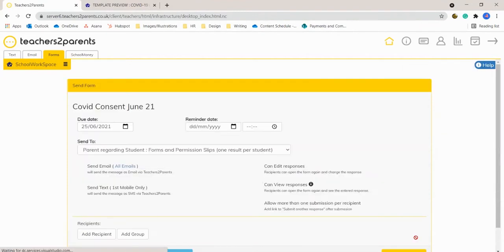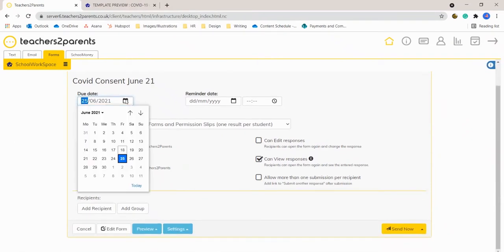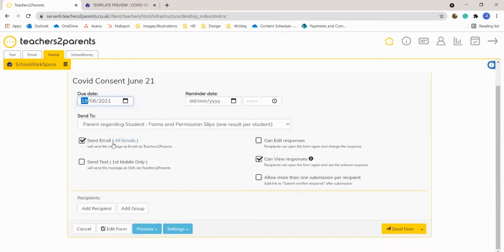Once you're happy you click save in the bottom right hand corner and then you send as you normally would with any other form.